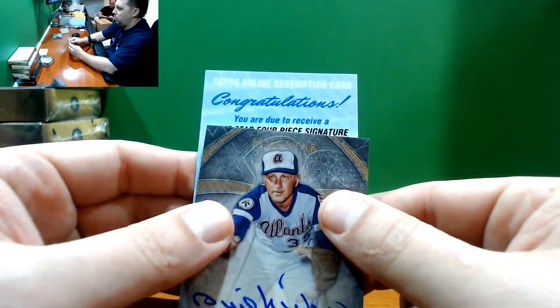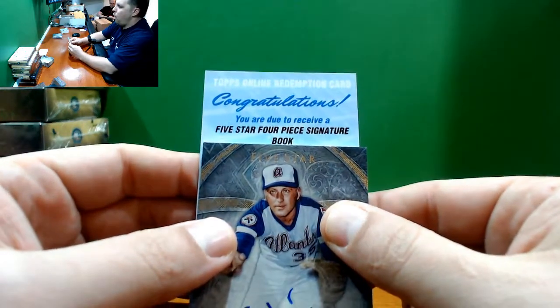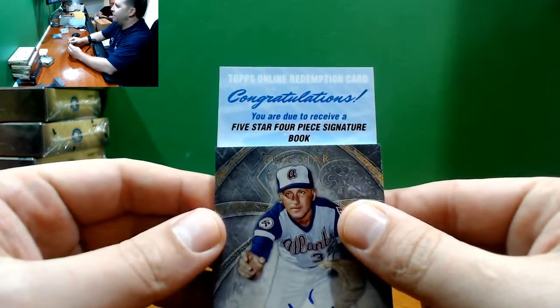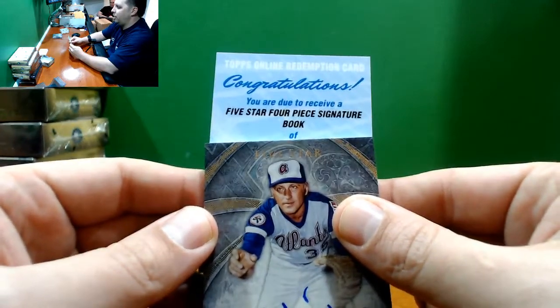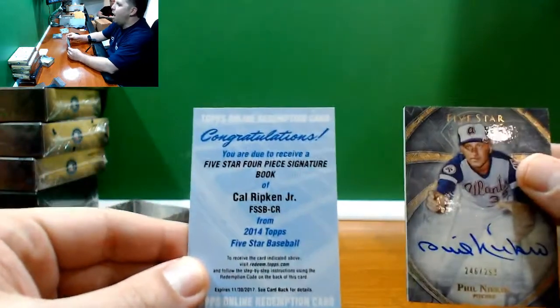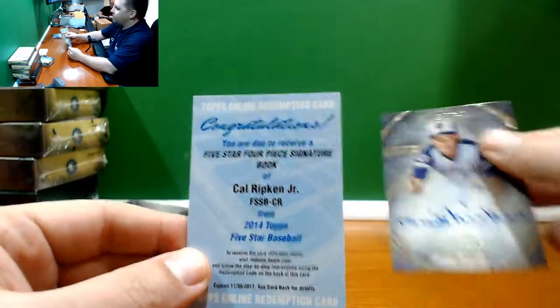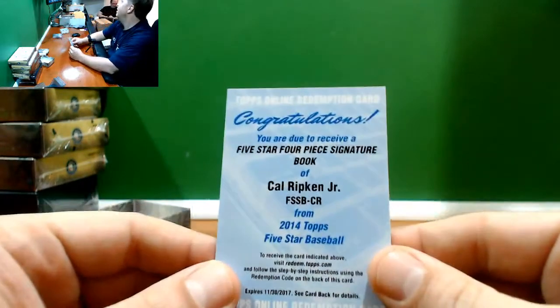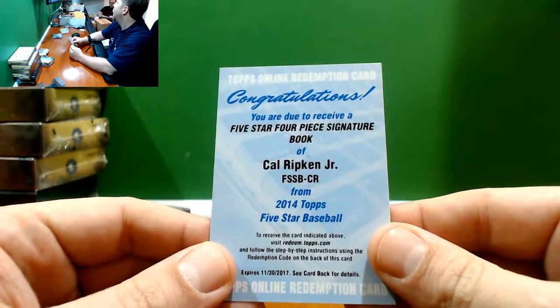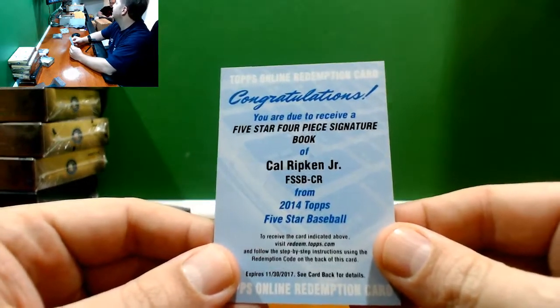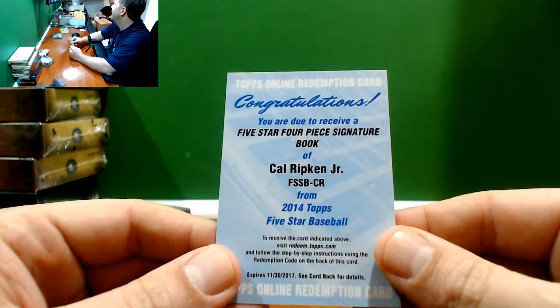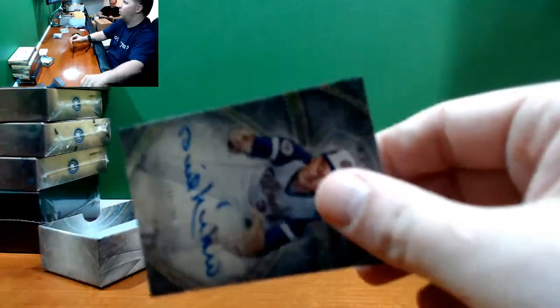Four-piece book joint, good luck. Ripken! Nice! Congratulations Baltimore.